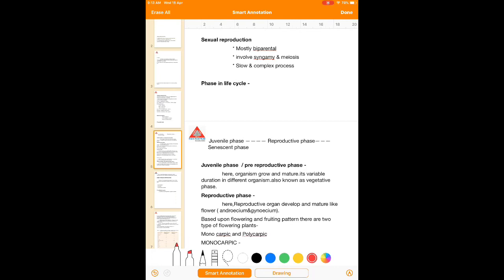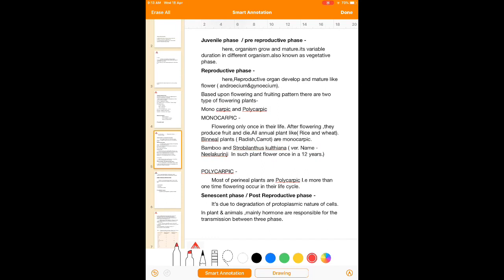The next phase is the reproductive phase, which is completed in sexually reproducing organisms, where the reproductive organs develop and mature. For example, in case of humans, when the first menstrual cycle comes in a female, the sex organs are mature — that marks the start of the reproductive phase. In plants, the flower is called the reproductive part of an angiosperm plant.